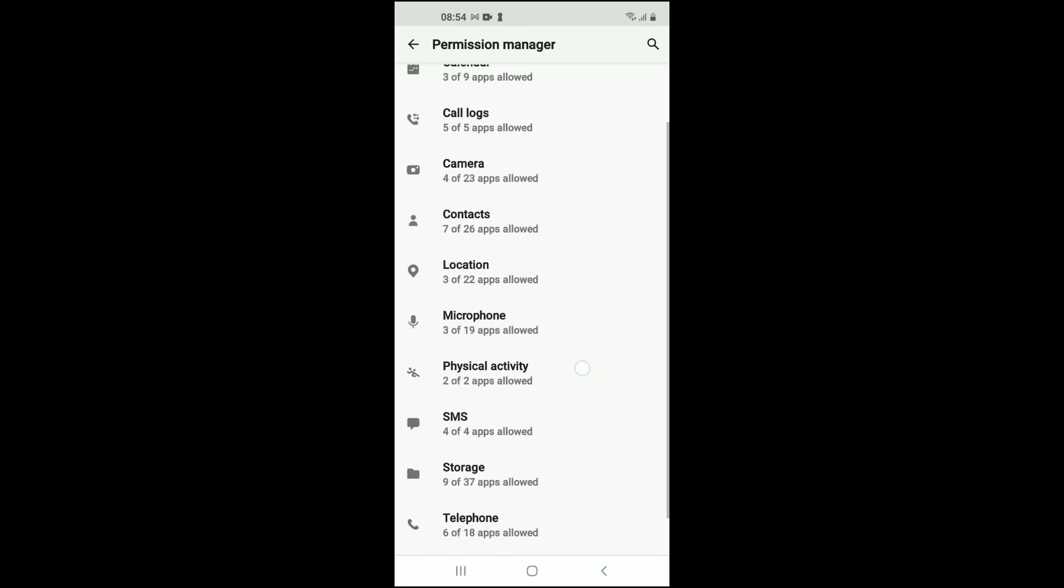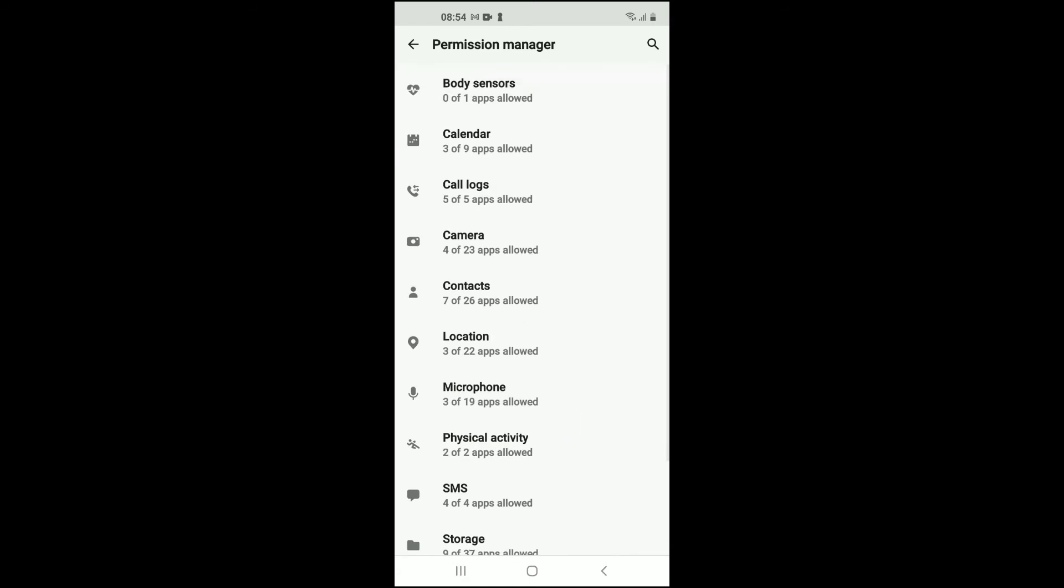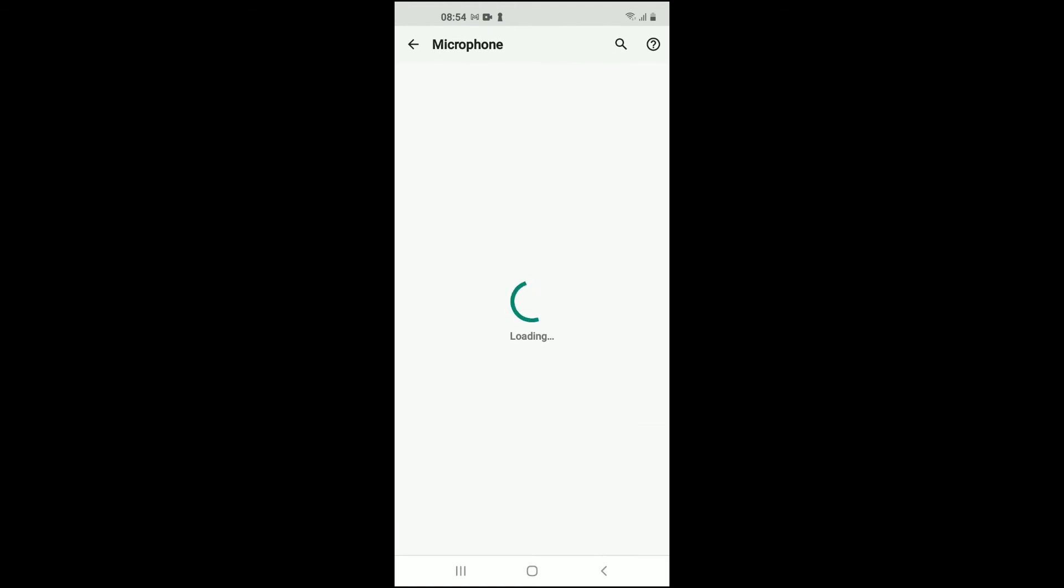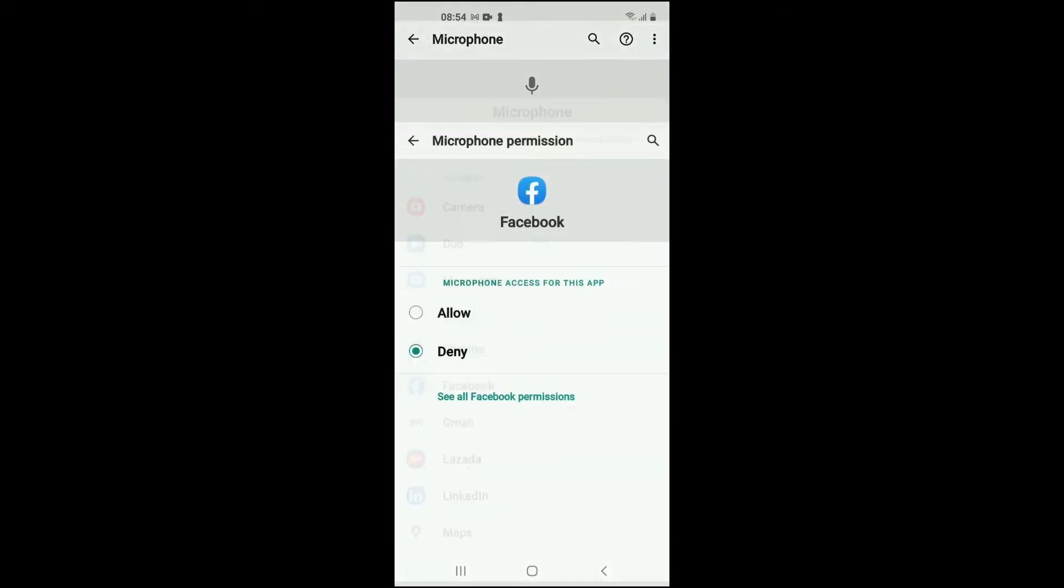This will open up all of the apps. Then you want to select Microphone. At the moment you can see that Facebook is denied access to the microphone. You'll simply tap on Facebook.